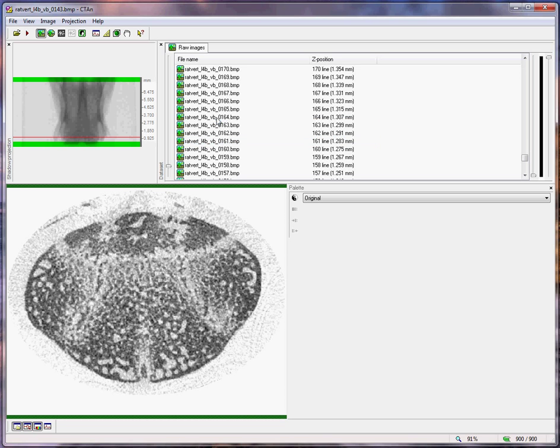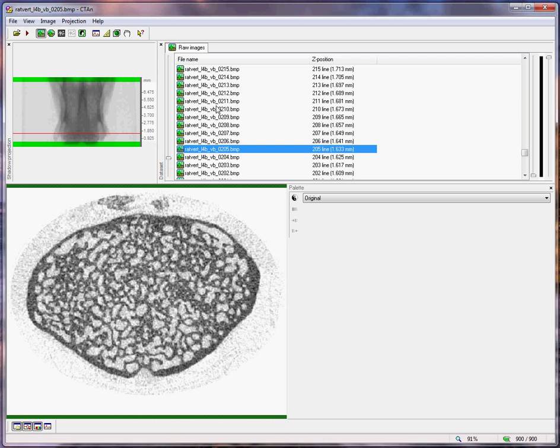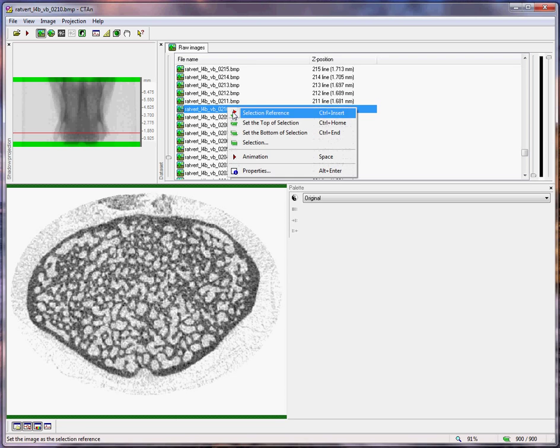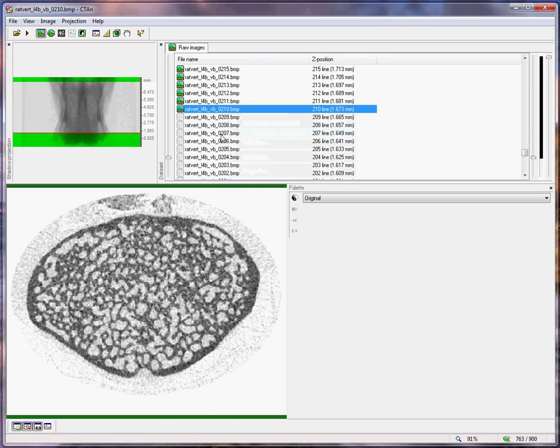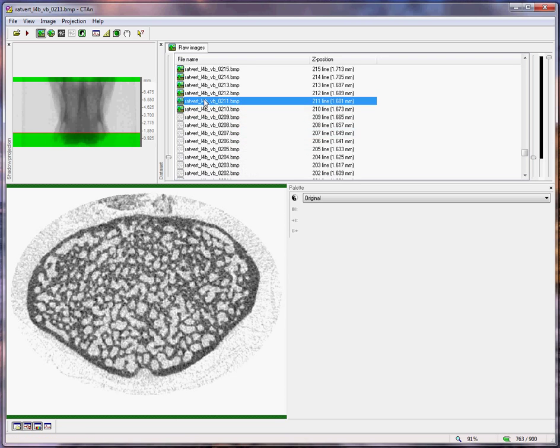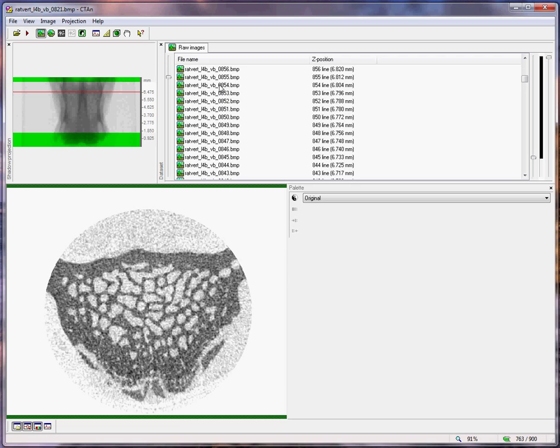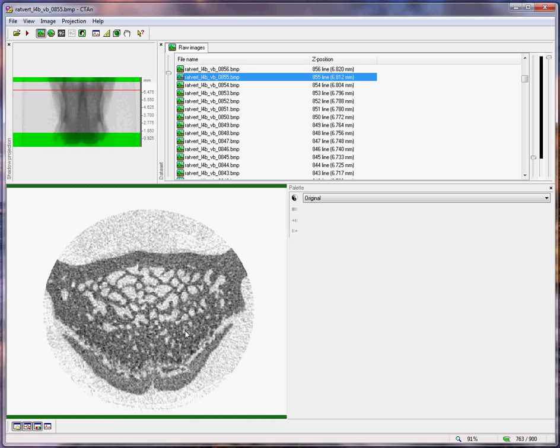Here we have practically all of the cross-section accounted for by trabecular structures. This will be the bottom margin of our volume of interest. At the top margin, in the same way, we found that slice 855 was the point where we have approximately 50% of trabecular structures and 50% of growth plate related structures.